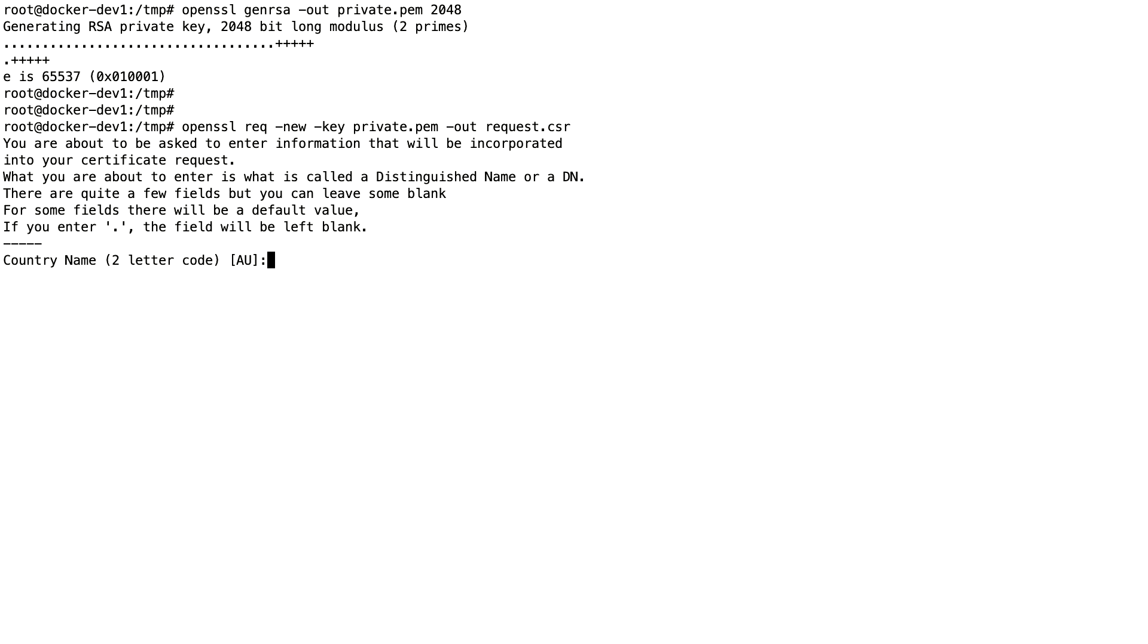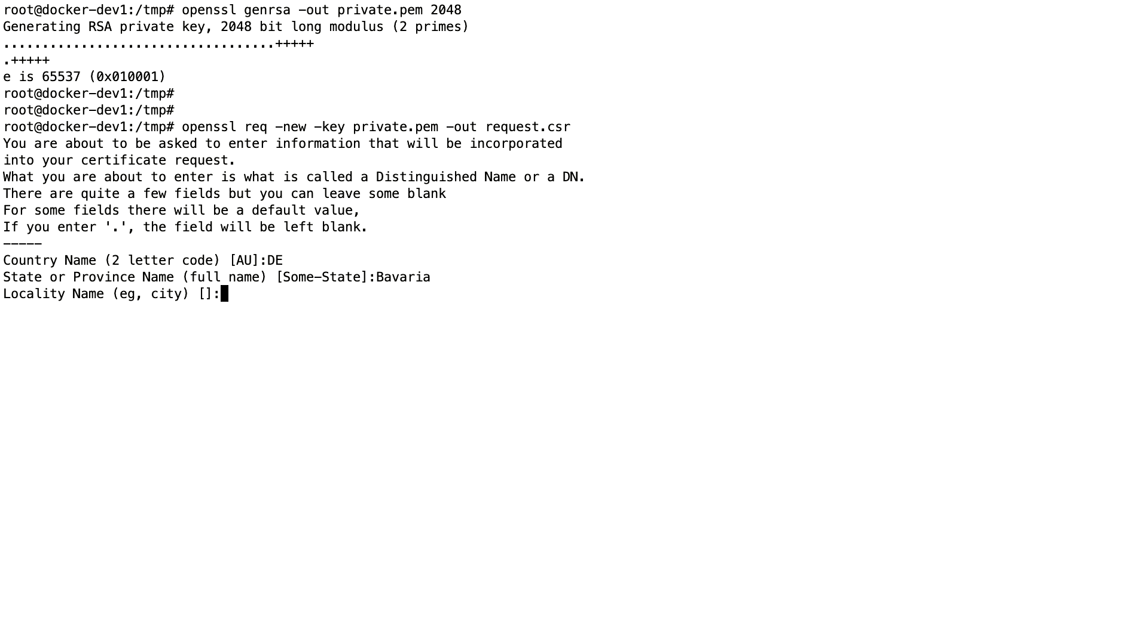Now this asks me some questions. The answers to these questions are normally supplied by your SSL department or the department who generates the keys for you. In this case, I'm going to use my data.